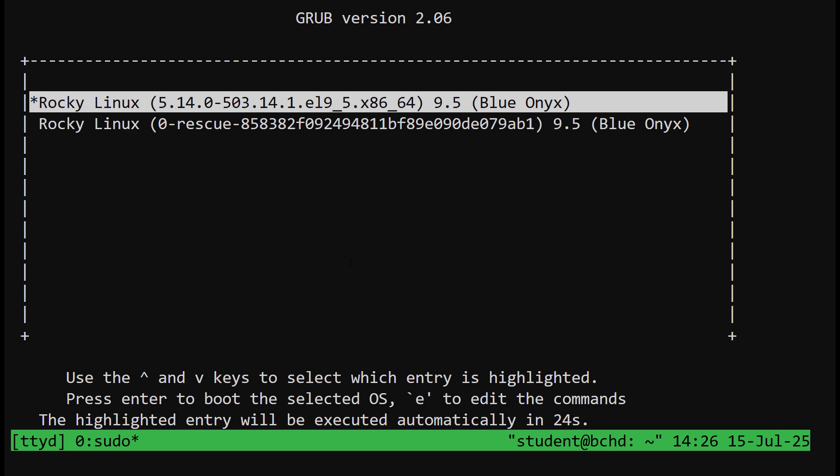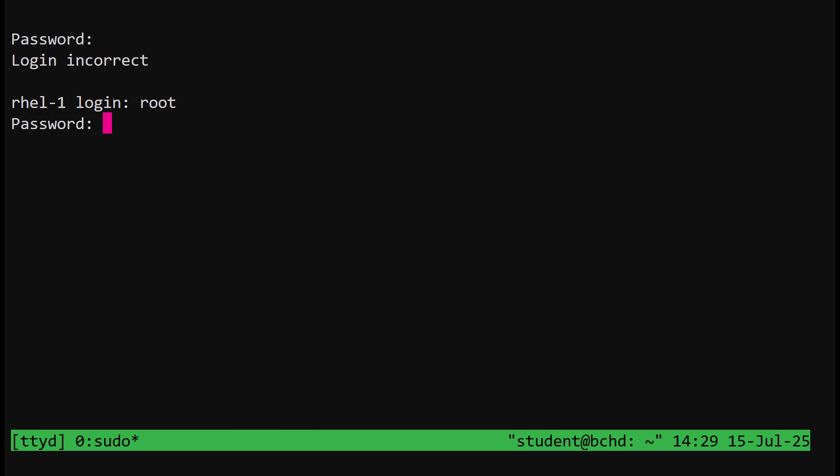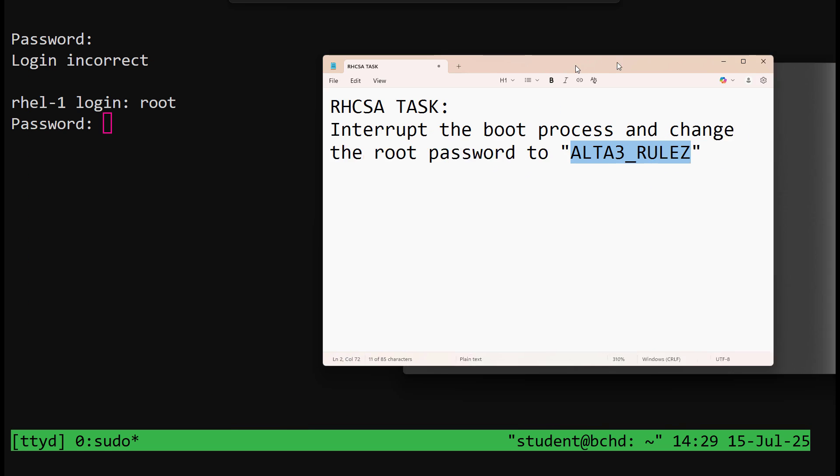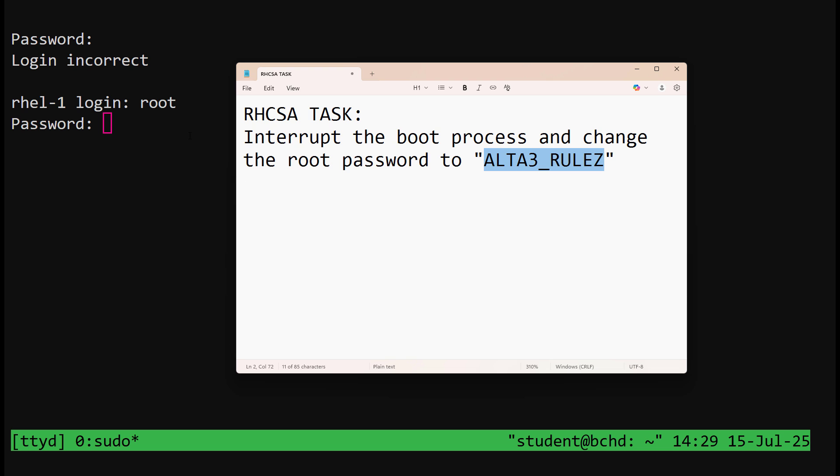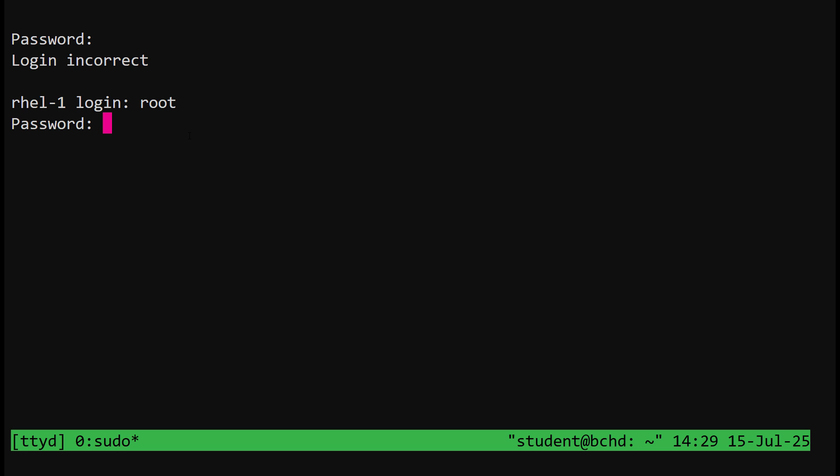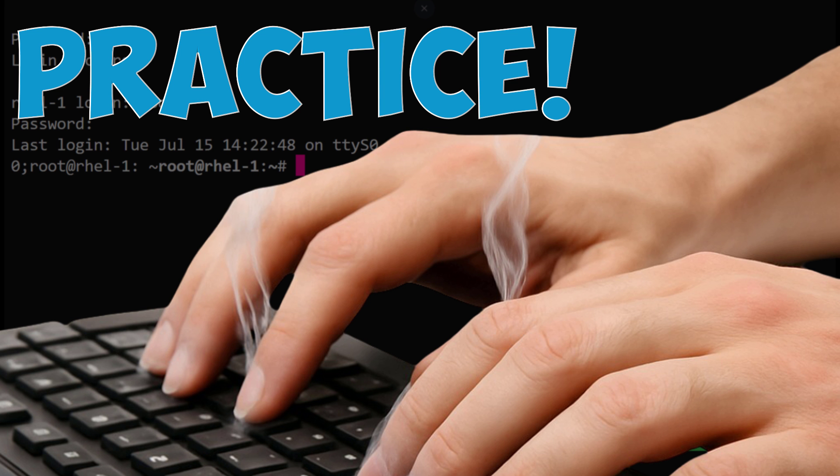At the GRUB2 menu, just select your kernel again. And once you're fully booted, log in as root with your new password and you'll have conquered the greatest exam score-killing task in IT's certification history. Practice this until it is hardwired into your fingers.